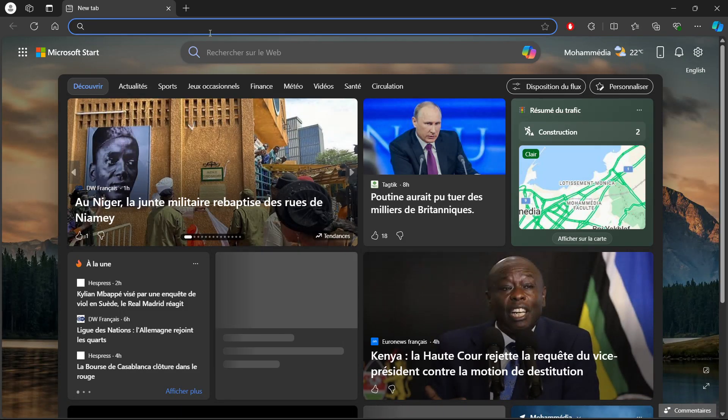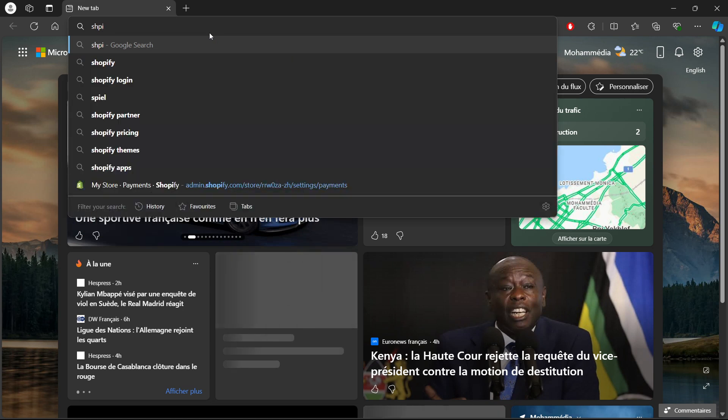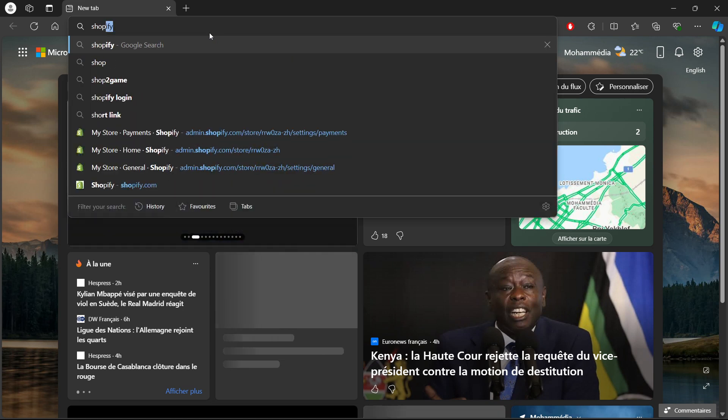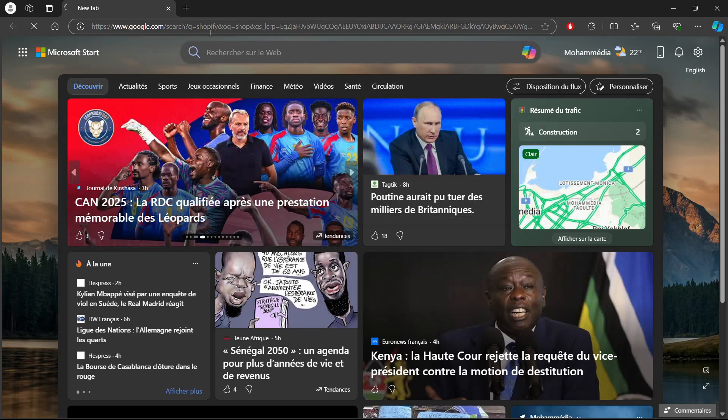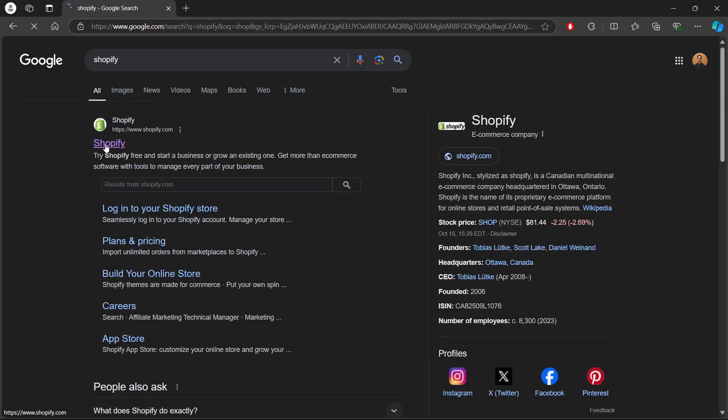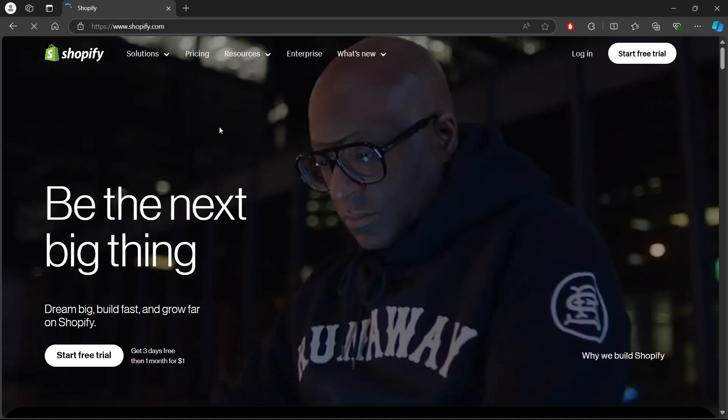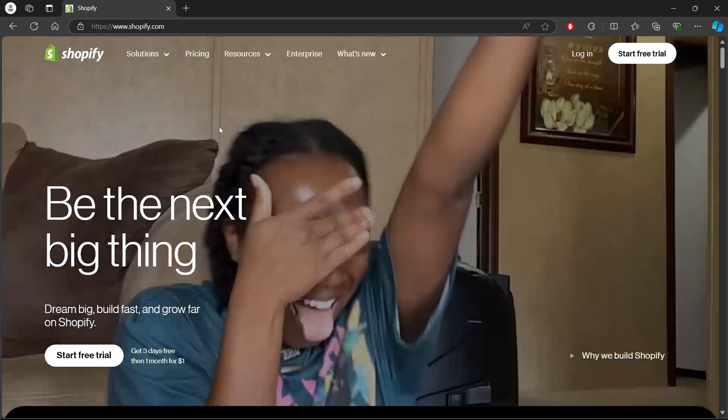Then go to shopify.com. Once you're in shopify.com, log into your Shopify admin dashboard with your credentials.